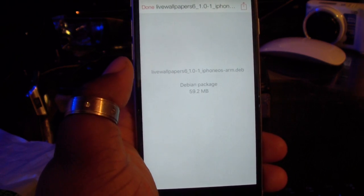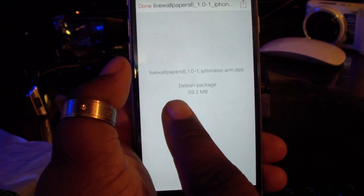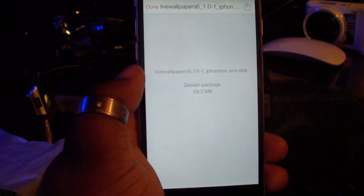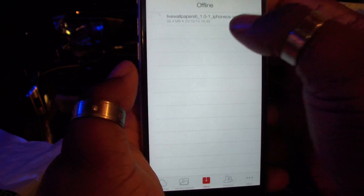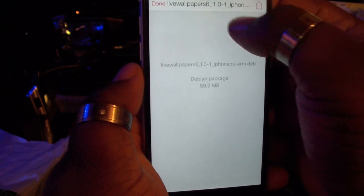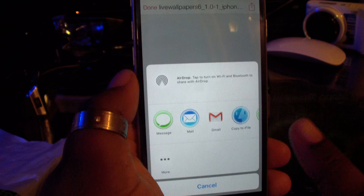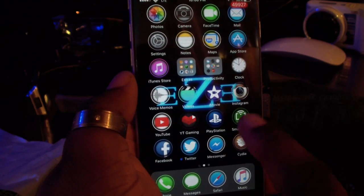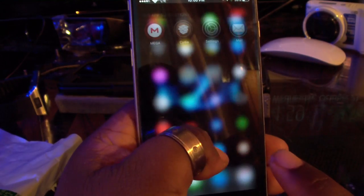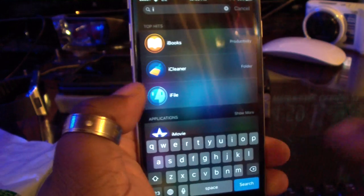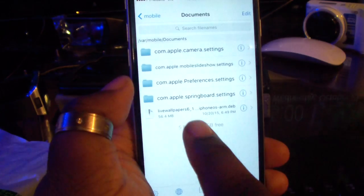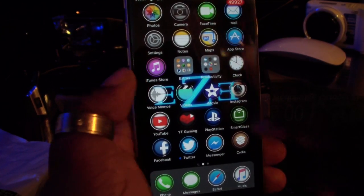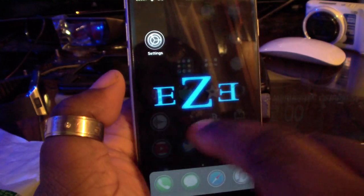Then you want to install this particular file into the device. As you can see right here, it says 'live_wallpaper_6_1.0-1' — that's what you want to download. After you get that and download it, you want to hold on, click that up there, then Copy to iFile, which I've already done. If I open up iFile — one of the features I do like, just slide down to get to it — as you can see, I downloaded it right there and installed it.